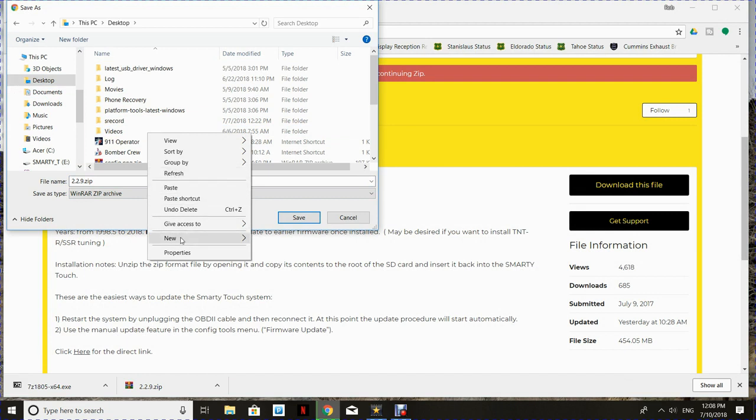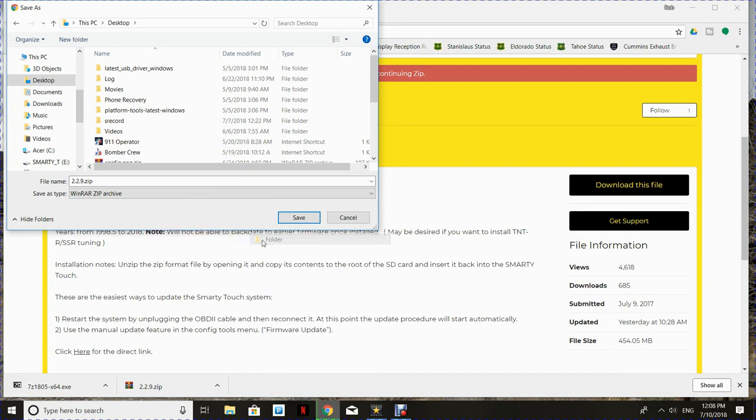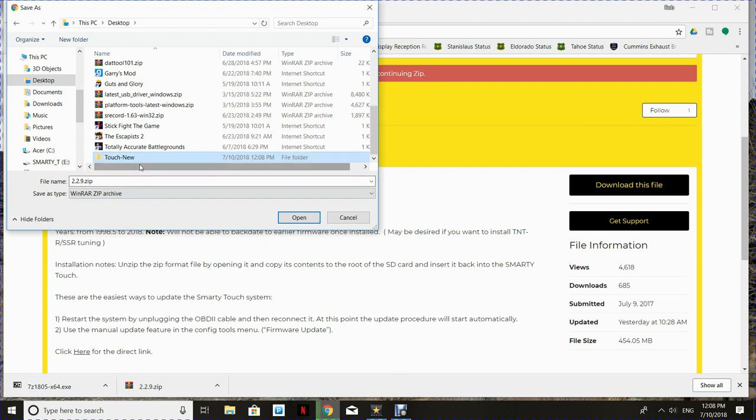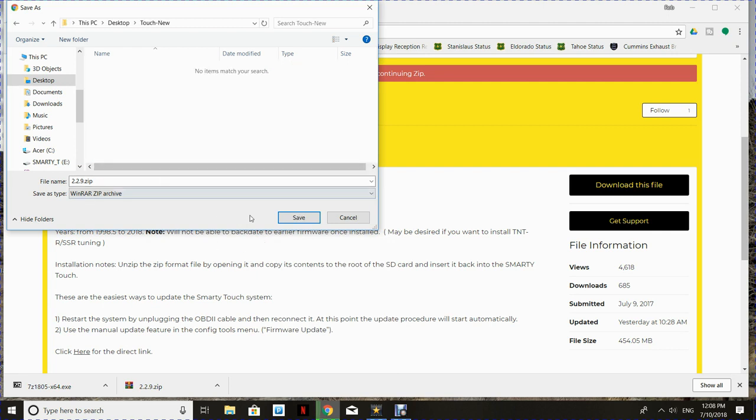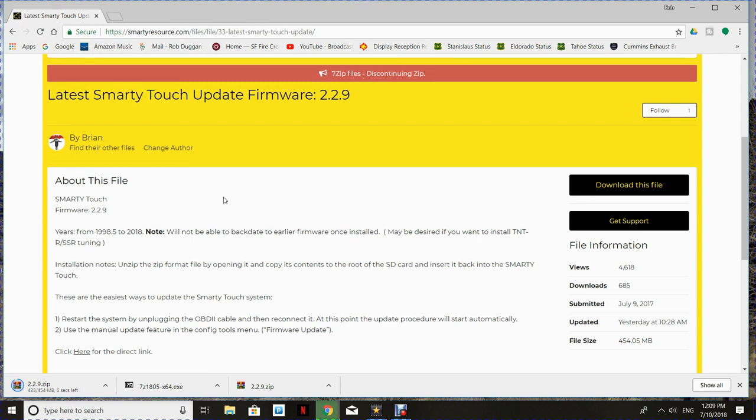For me, I like to keep things simple. So I just put a new folder on my desktop here called Touch New and download the firmware into that. So it's a pretty big file, about 400 megabytes. And through editing magic, we're going to shorten this download up.